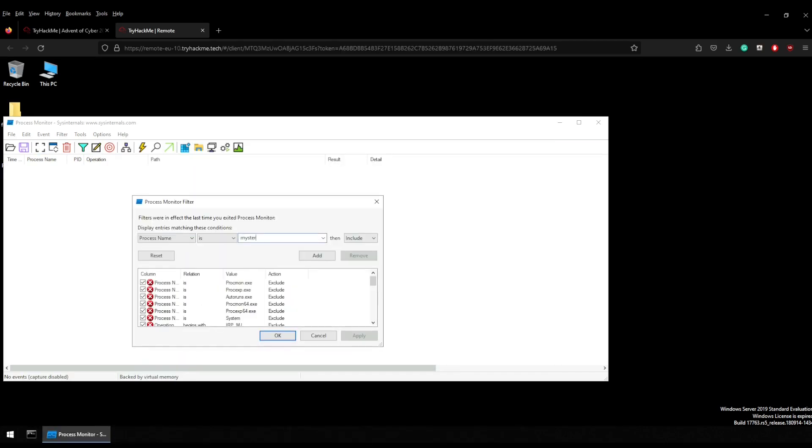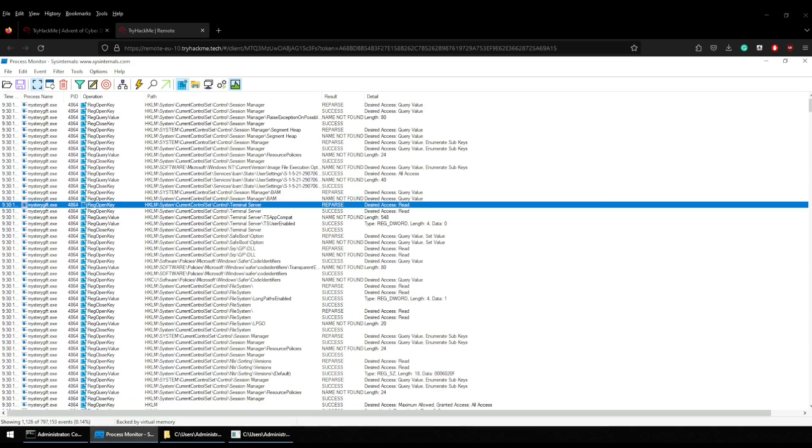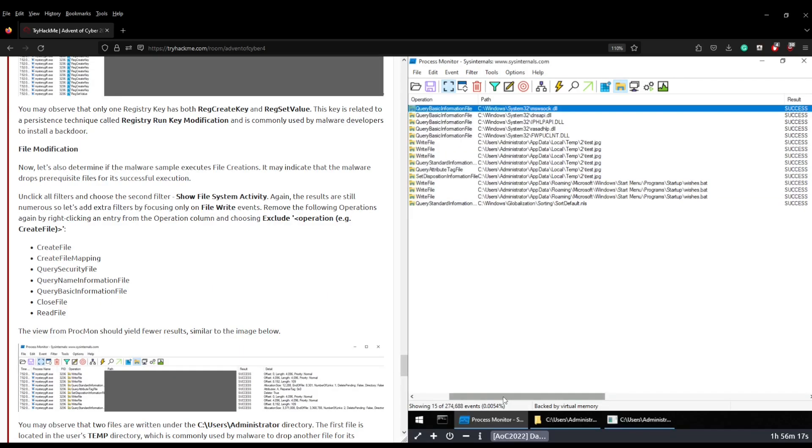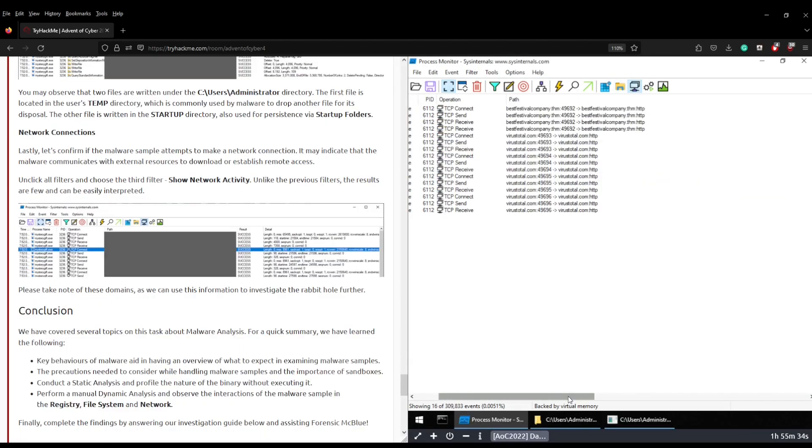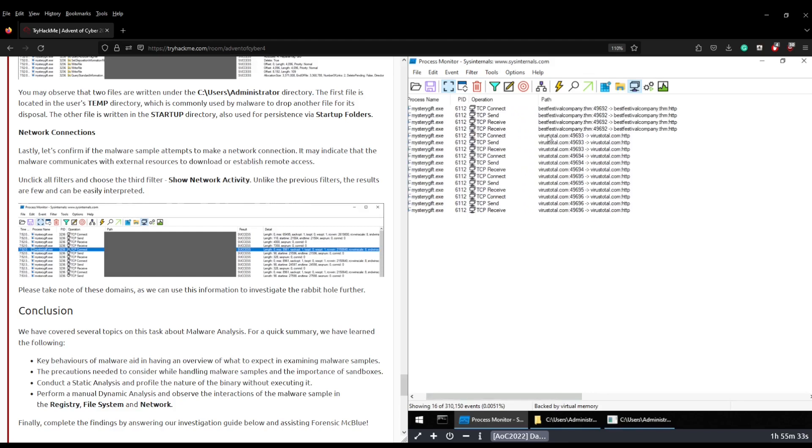Move mystery gift to mystery gift.exe process name. We're going to change this to contains but the amount of data we get is quite overwhelming so we're going to need to right click some of these and exclude them from the results. There's only two files that we need to worry about, there's only two domain names: best festival company.thm and virustotal.com.